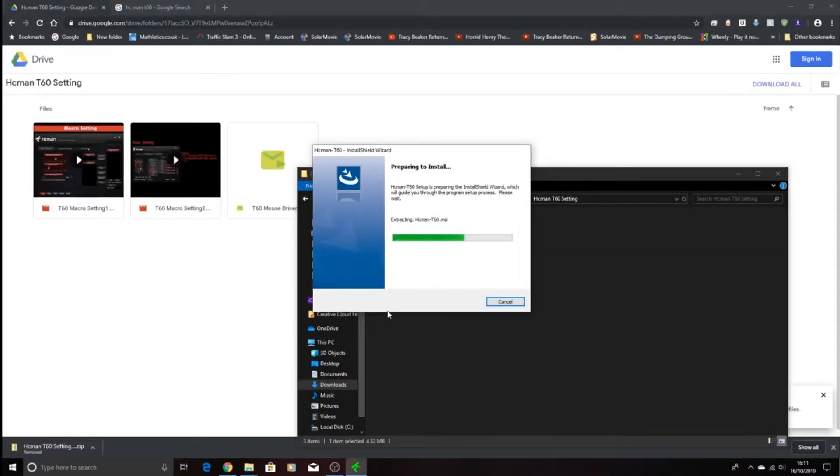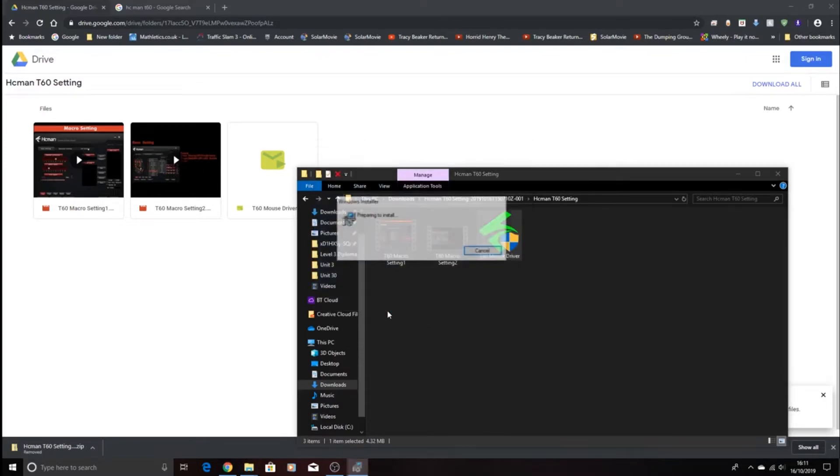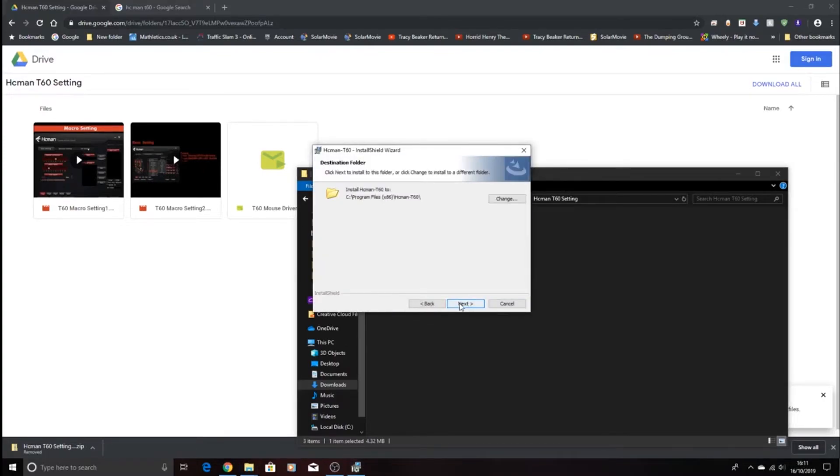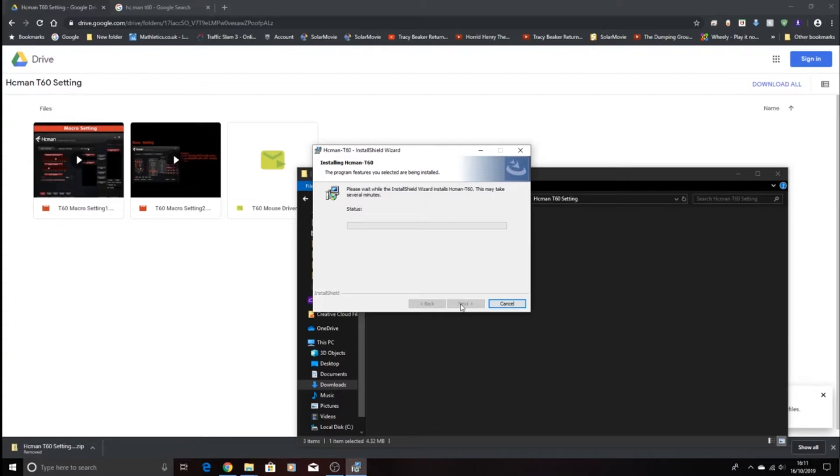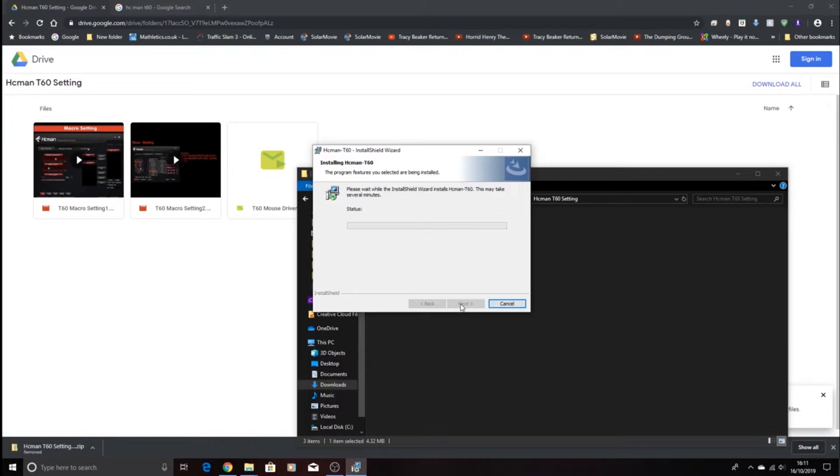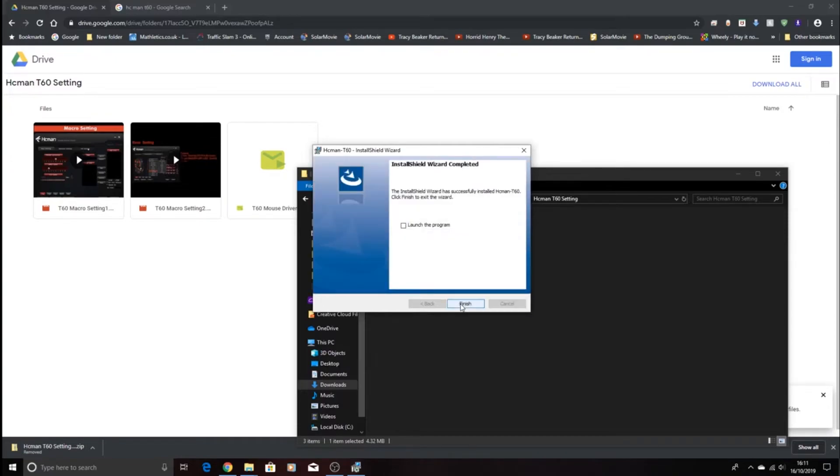Now I'm just going to wait for it to download. Next, I'm going to install it. And guys, remember all of these things will be in the description, so the keyboard mouse from my previous video and the gaming mouse as well will be linked in the description. Now you're going to press launch, tick for the launch program, and press finish.